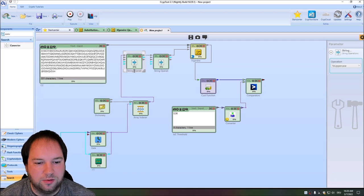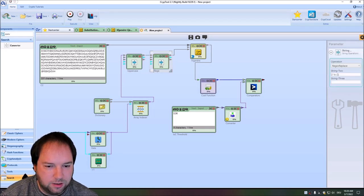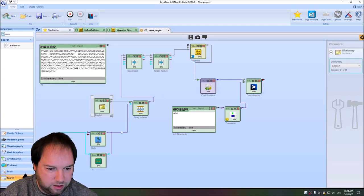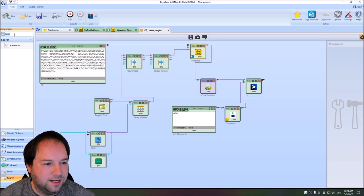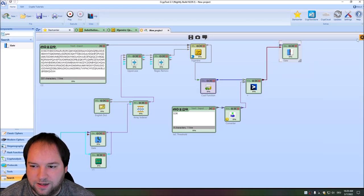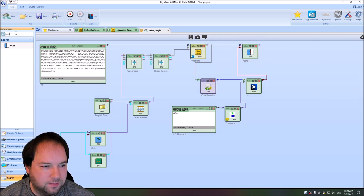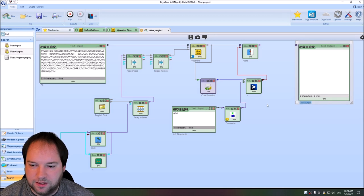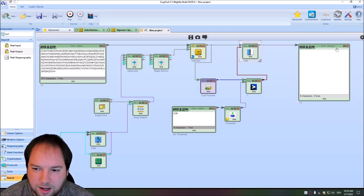I label the components for clarity: IOC threshold, uppercase, regex remove, English dict, loop, every index. The comparator is named 'greater than 0.06'. Now we need another gate that only forwards when the comparator gives a true value — meaning the IOC is above 0.06. We connect this gate and say it will only forward with a true value. Then we connect the Vigenère decrypted intermediate text to this gate, add a text output for it, and this will output our intermediate ciphertext C1 when the correct Vigenère keyword is found.